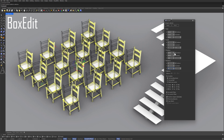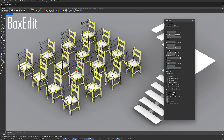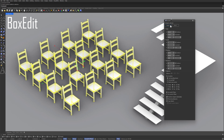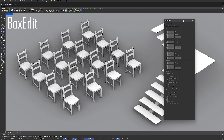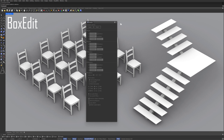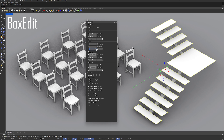90 degrees. Apply. Select objects. Scale along the z-axis. Apply.